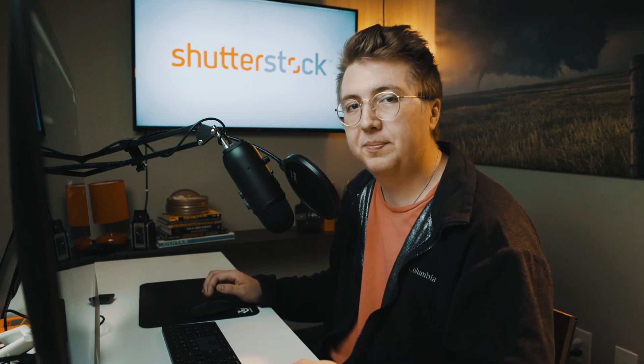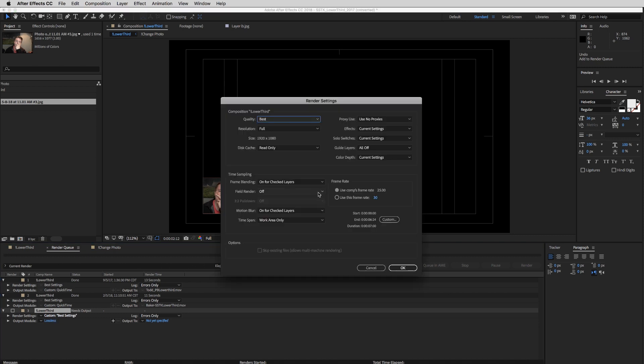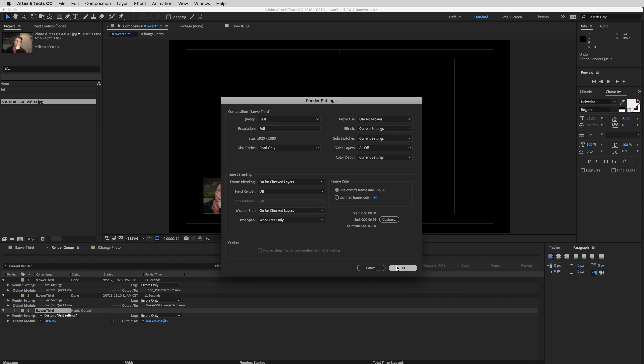So if you want to check your render settings, you can go in here and make sure that everything is all correct. If this looks like a completely foreign language to you, don't worry about it, because usually After Effects will just match the quality to best and you'll be fine.